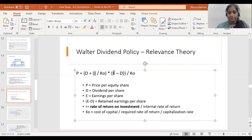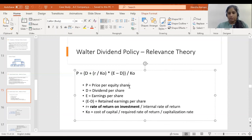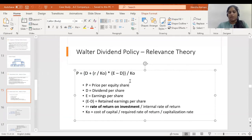Next is E, which means Earning Per Share. As mentioned in previous slides, Earning Per Share is calculated by dividing net earnings by the number of equity shares — meaning the earnings available for each share is known as Earning Per Share.